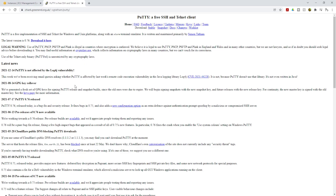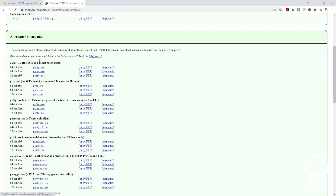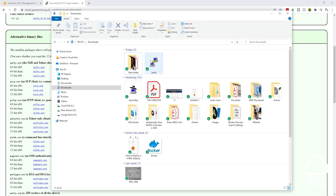It is going to bring you to this page. Click Download it here. Under Alternative Binary Files, select the one that says putty.exe and choose the version compatible with your computer — my computer is 64-bit, so I'll select the 64-bit putty.exe link. Once downloaded, right-click and click Show in Folder. PuTTY will be in your downloads folder. To open it, double-click on it.